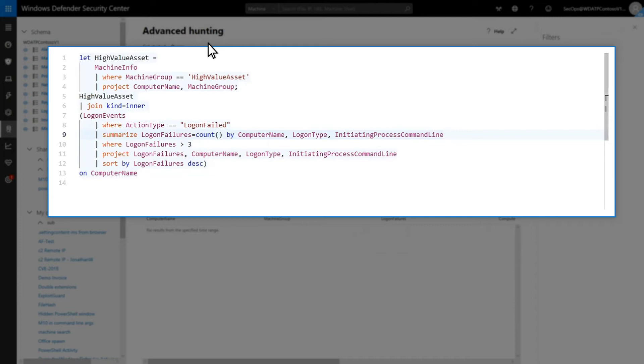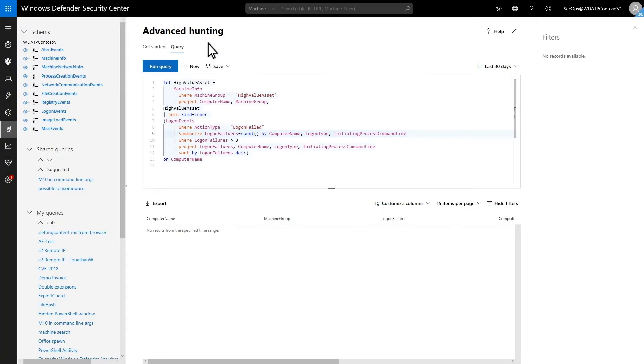To select the columns I want to show, add the Project operator, followed by a comma-separated list of columns. Last, use a JOIN operator to merge the machine info and the logon events tables to include logon events in the query. This way, you can hunt through a smaller number of failed logon attempts for the most valuable assets in the org.